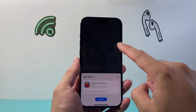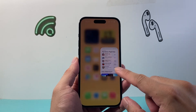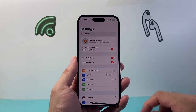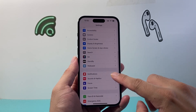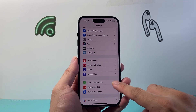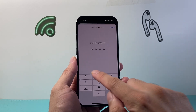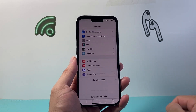So if you want to use your Face ID instead of the password, the first thing you need to do is go into your Settings and then find Face ID and Passcode, and then go ahead and enter your phone's passcode.